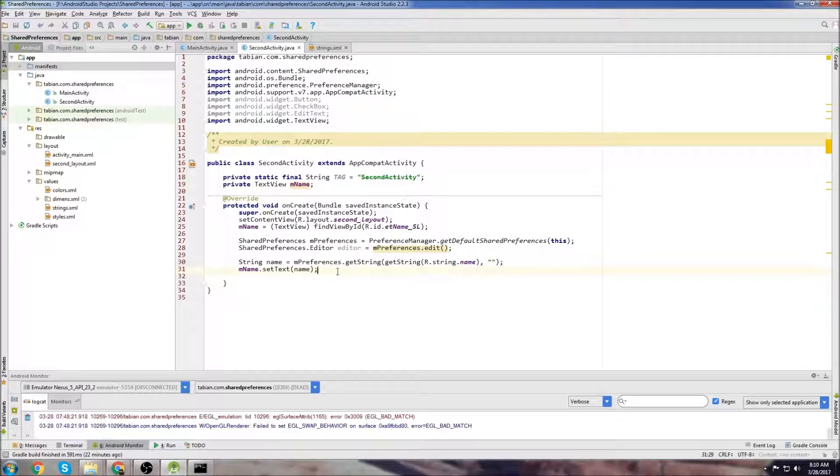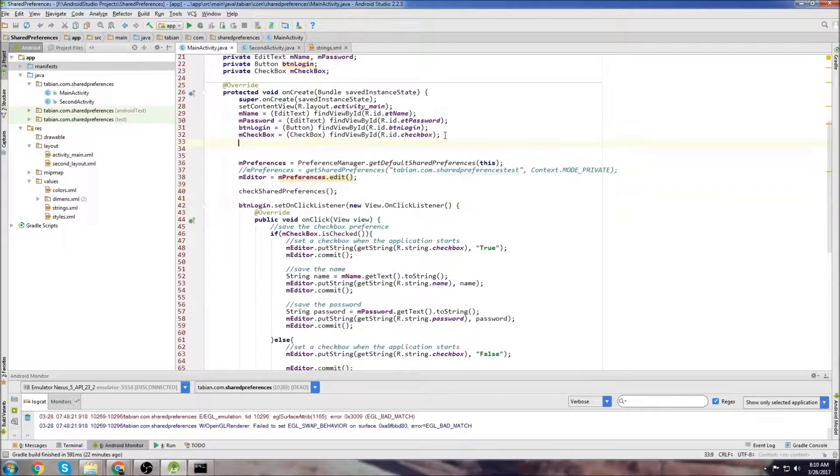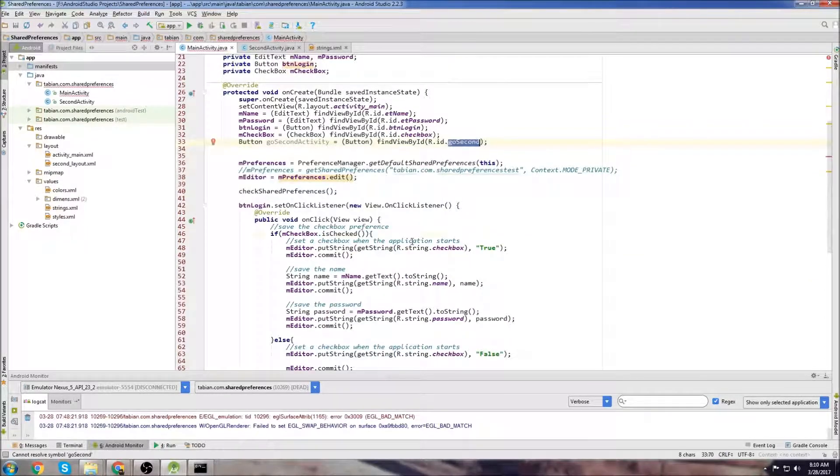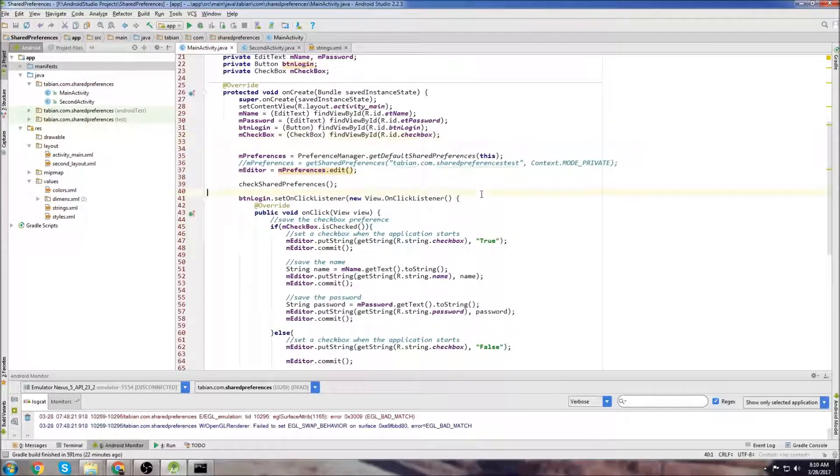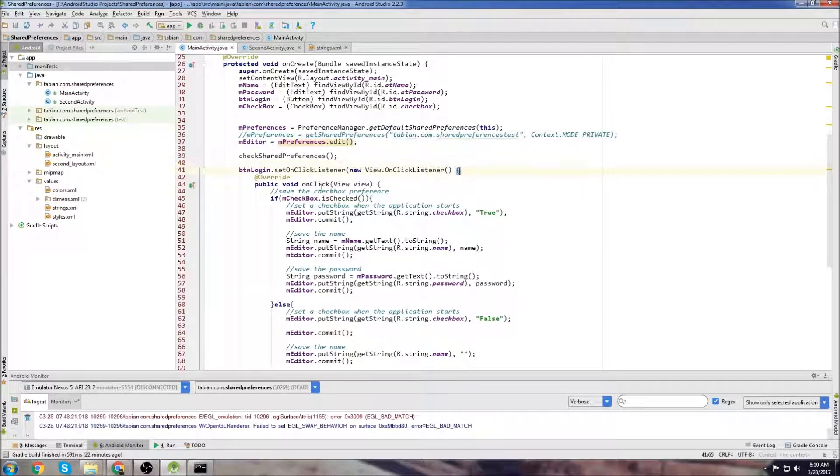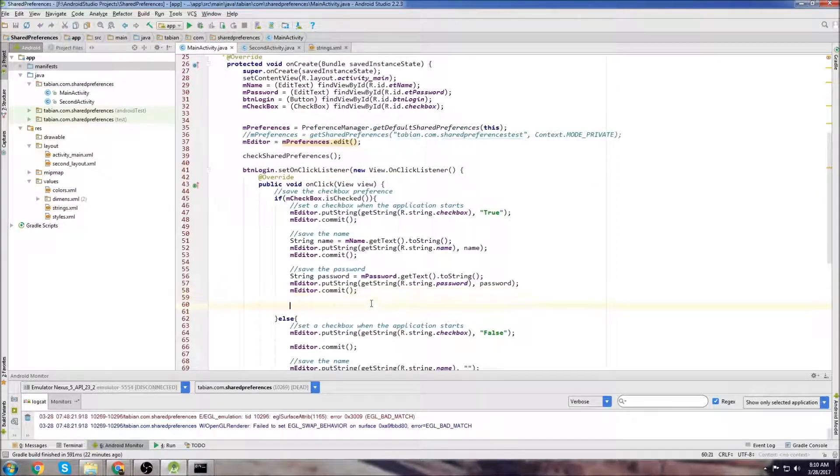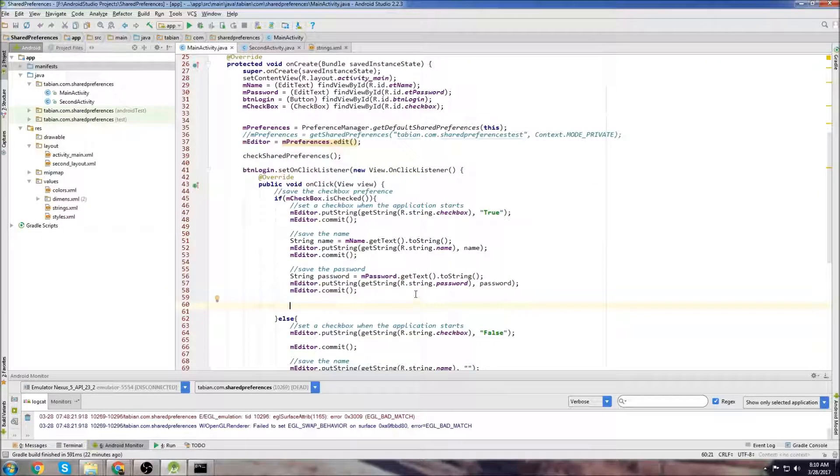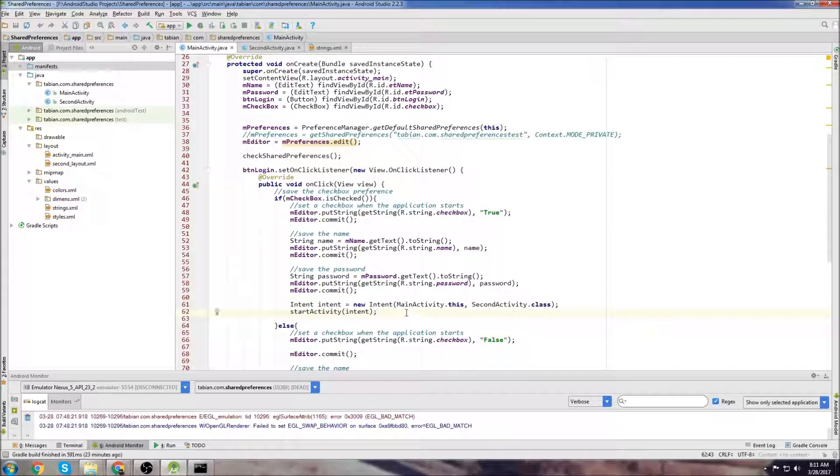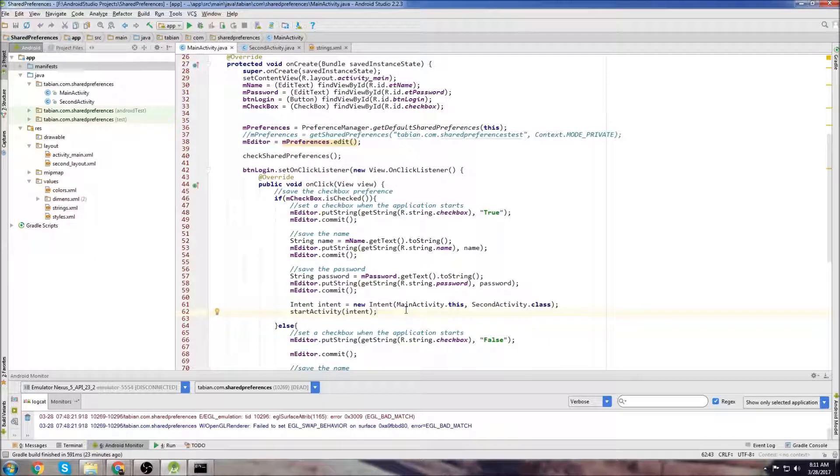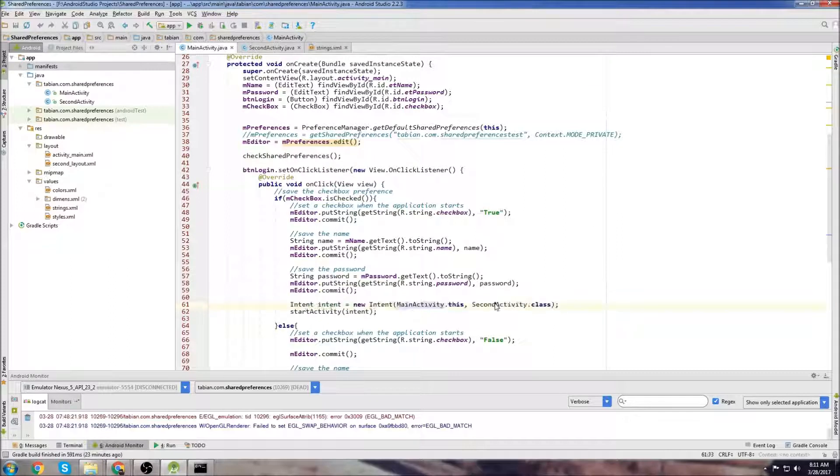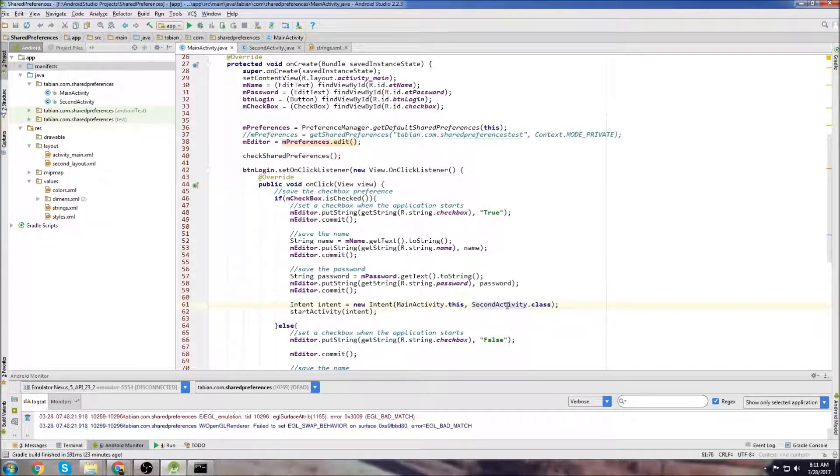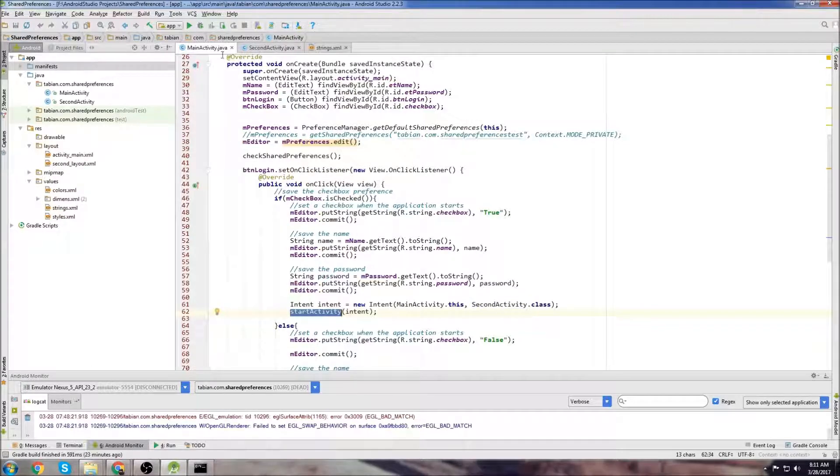We're going to need a way to navigate to this second activity. I could just do it when we log in instead of creating a new button. I'll do it when the login button is clicked and the preferences are saved. We'll create an intent. If you don't know how to navigate to other activities using a button click, I made a tutorial on that in the beginner playlist. Basically, we're going to create an intent and navigate from MainActivity to SecondActivity. Then we just start the activity.